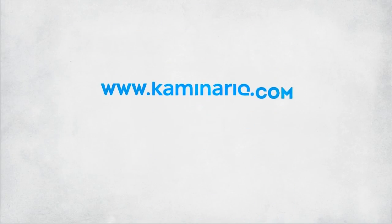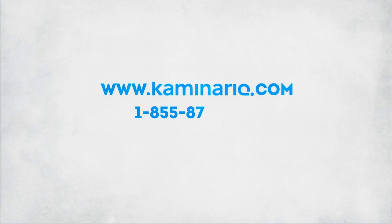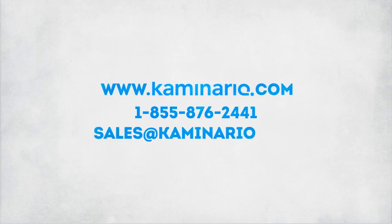For more info, please contact Kaminario at 1-855-876-2441 or sales at Kaminario.com. Thank you for joining us.